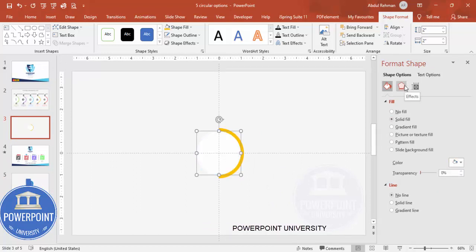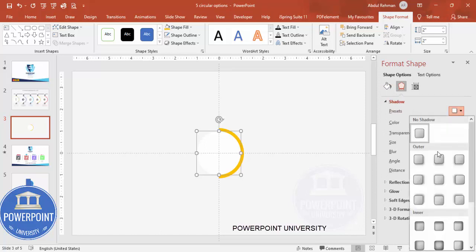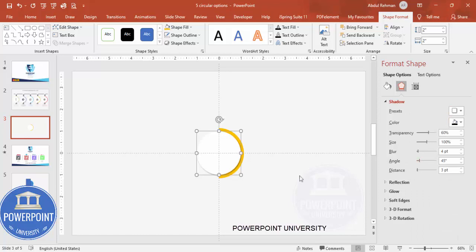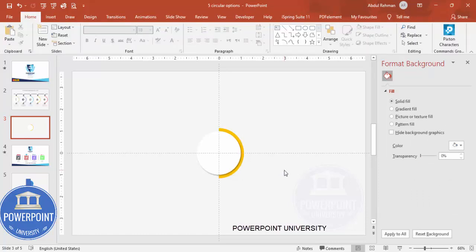Now give this shape a white color — right-click, go to Format Shape, and fill it with white. Then add a shadow effect by going to Effects > Shadow and applying a shadow. It will look something like this.